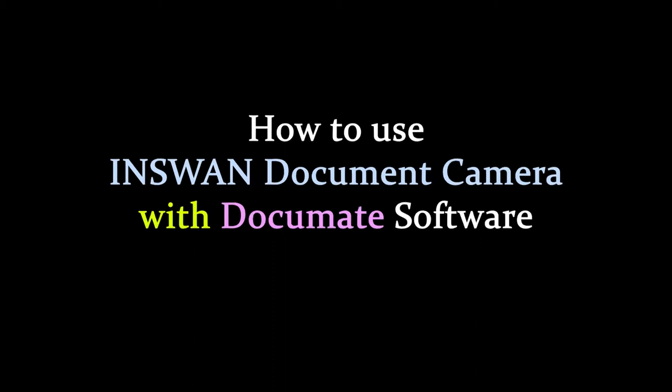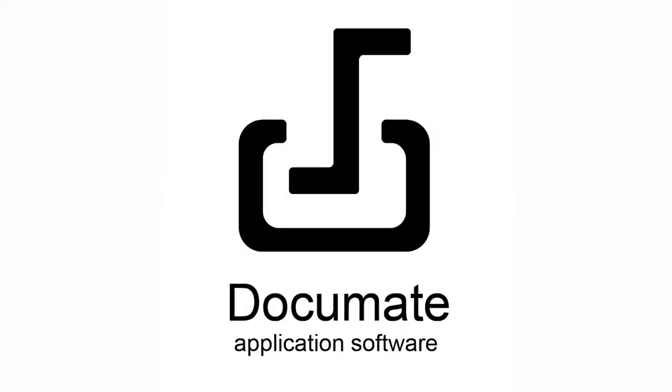Hi! Today I'll show you how to use the InSwan document camera with the bundled DocuMate software.